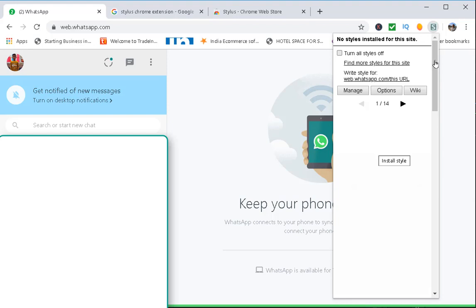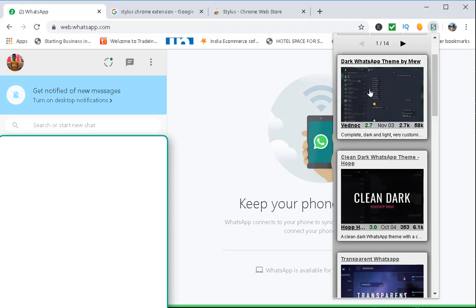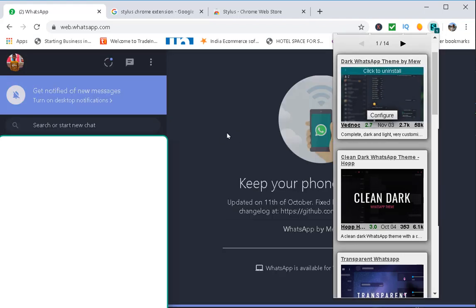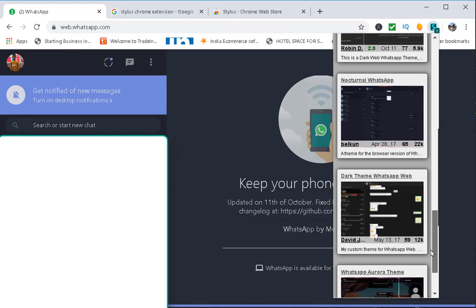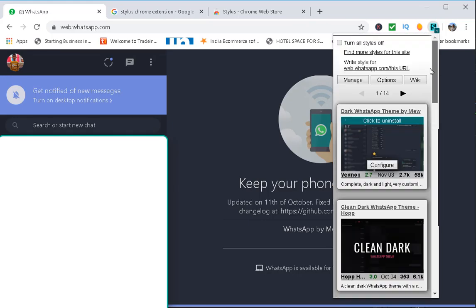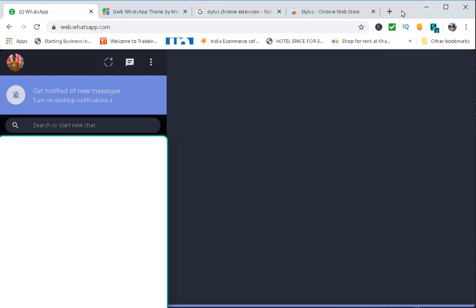There are different styles available. You can click on those styles and click 'Install'. If you select and click on a style, it will install on WhatsApp Web. There are multiple styles you can use to install on your WhatsApp Web.